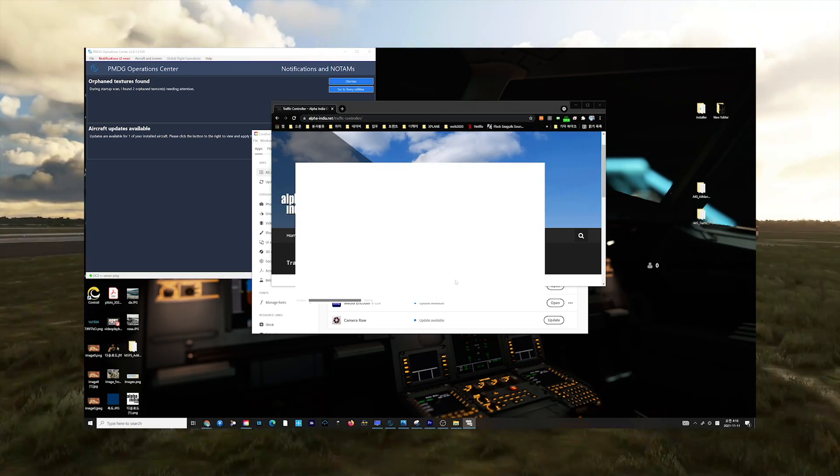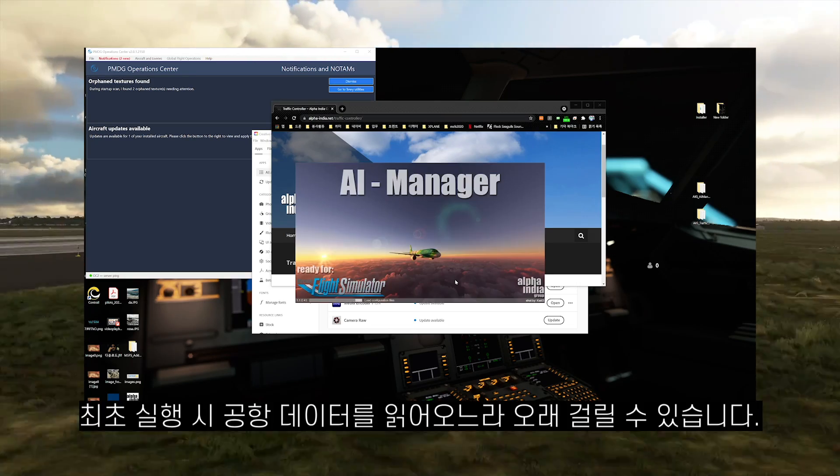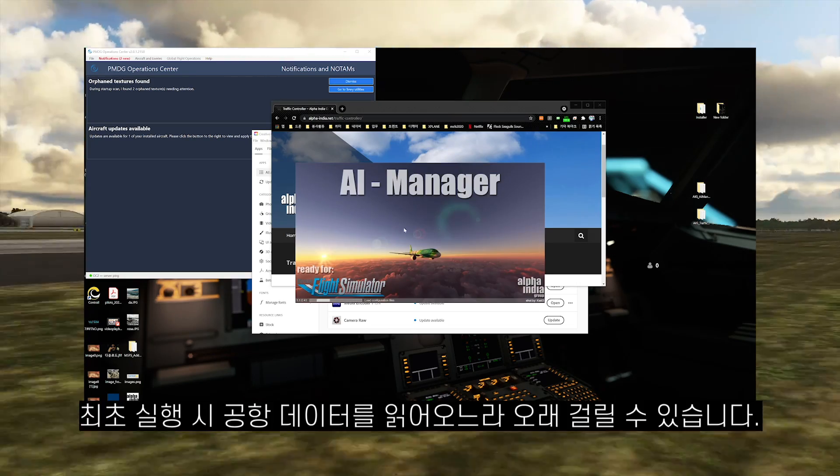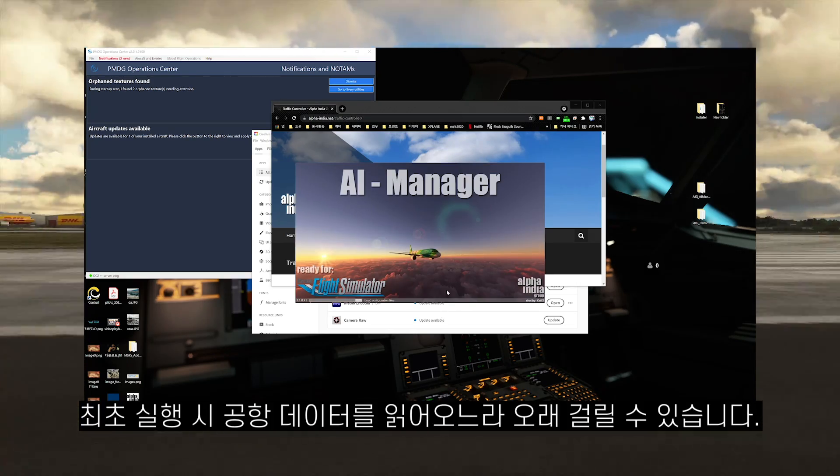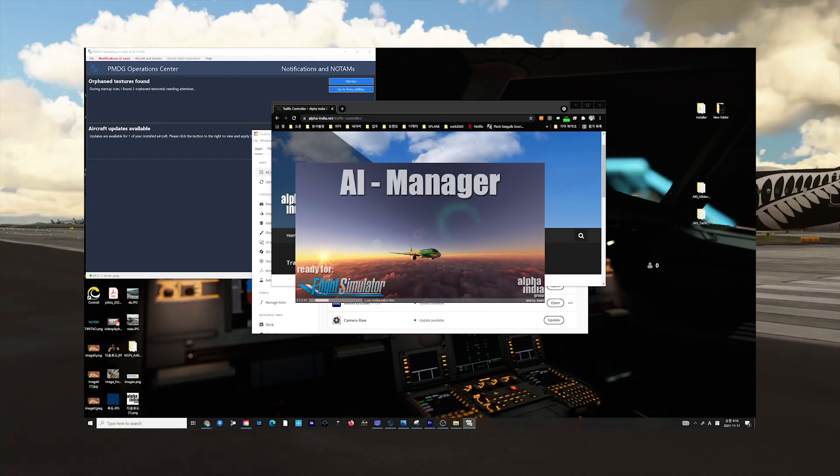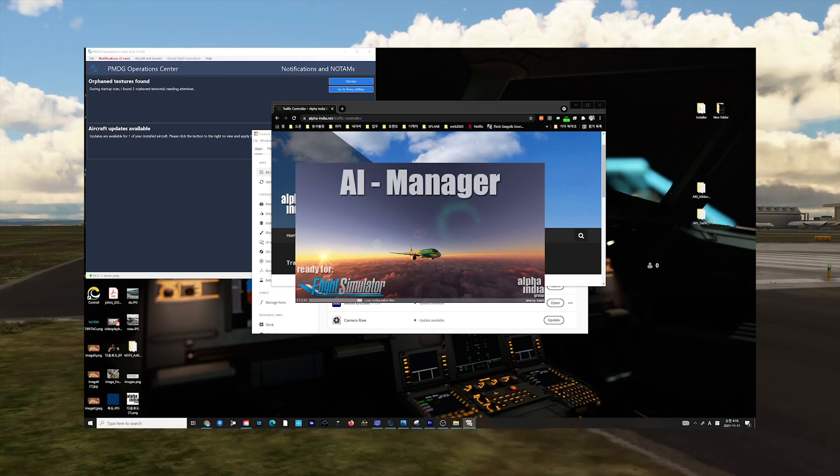If you are running the Manager for the first time, it can take up to 10 minutes or more. Please be patient.